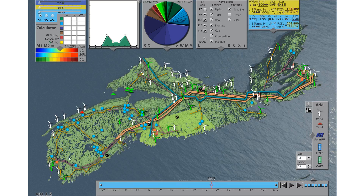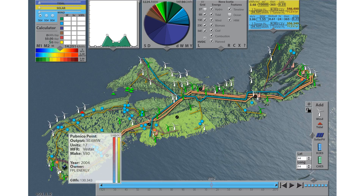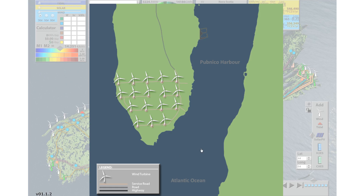Wind farm maps are included where any icon has a plus sign while hovering. Click once on the wind farm to zoom in, and once more to return to the main map.